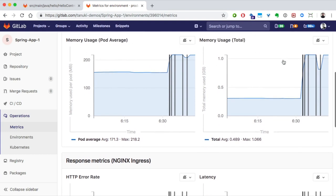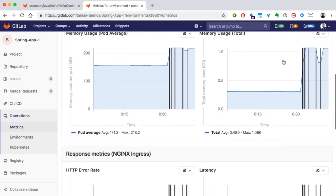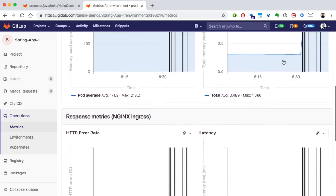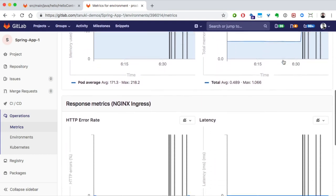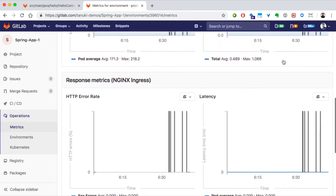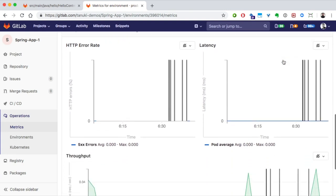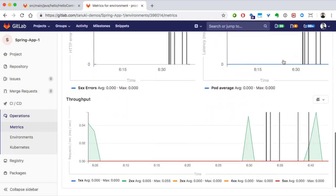I can see the Kubernetes system metrics for CPU utilization and memory usage. But, we also get response metrics, HTTP error rate, and latency, and throughput. And, all of this is taken from the built-in Prometheus monitoring, the leading open source monitoring solution. So, you can monitor how your app is doing.